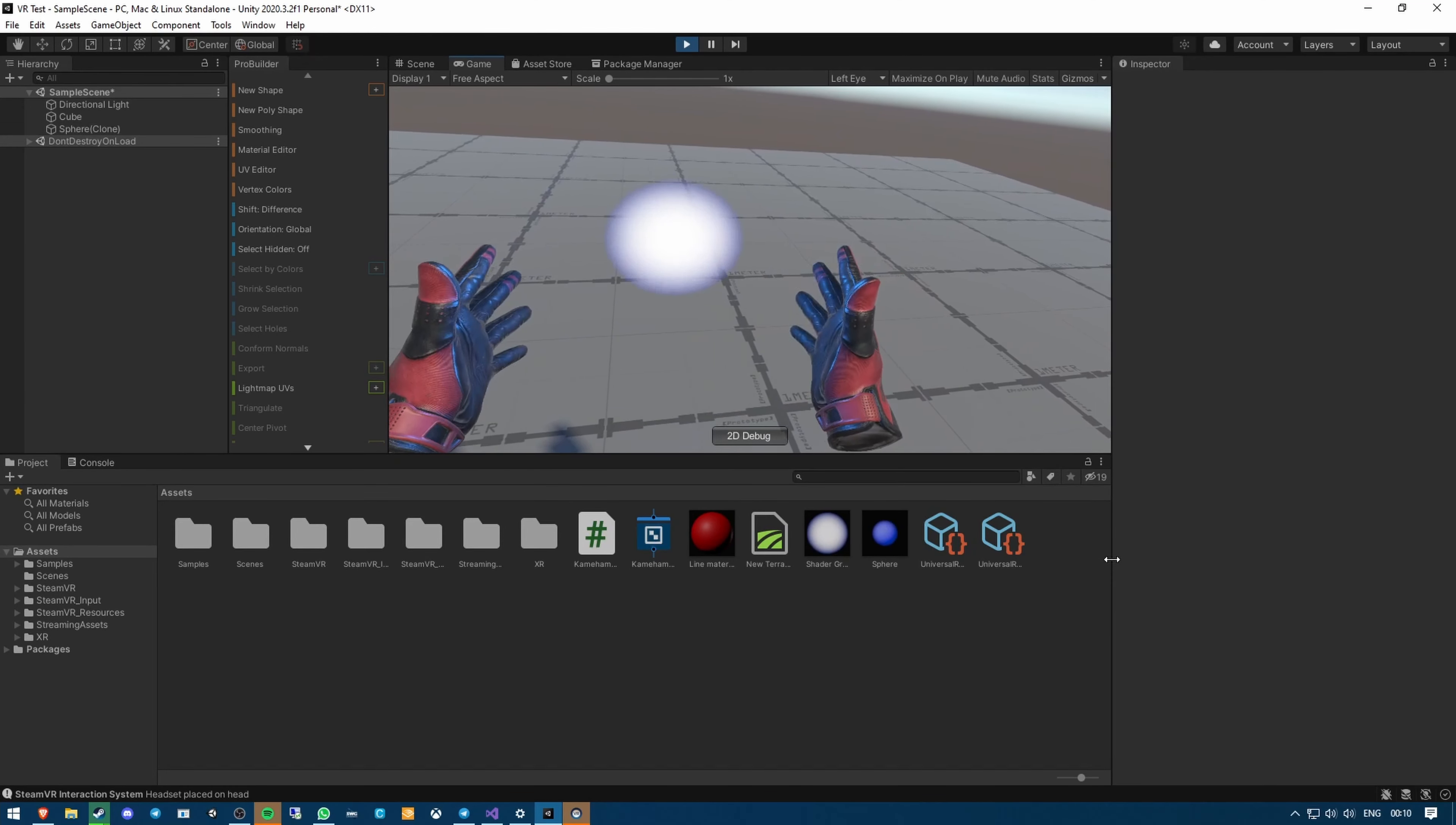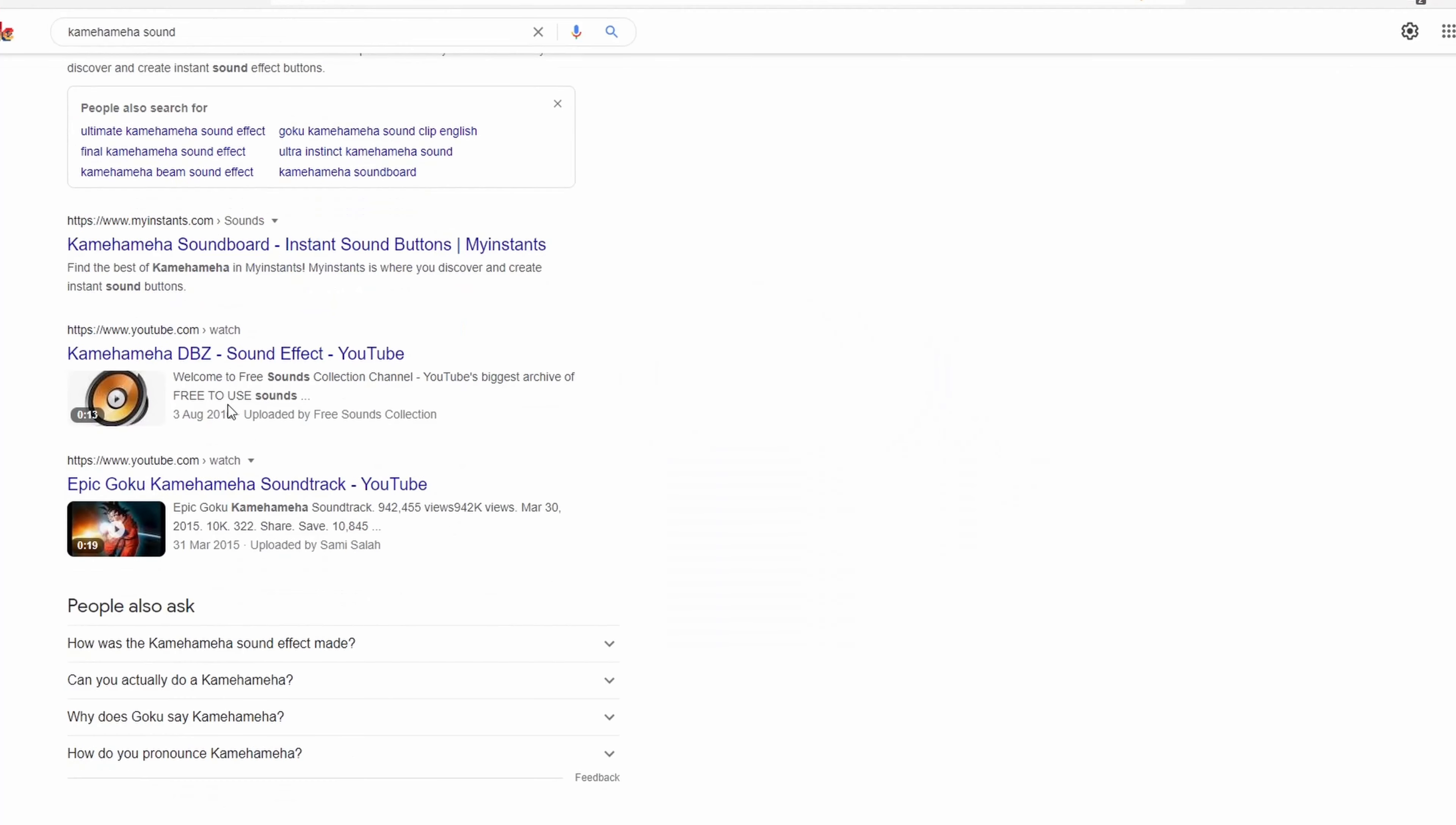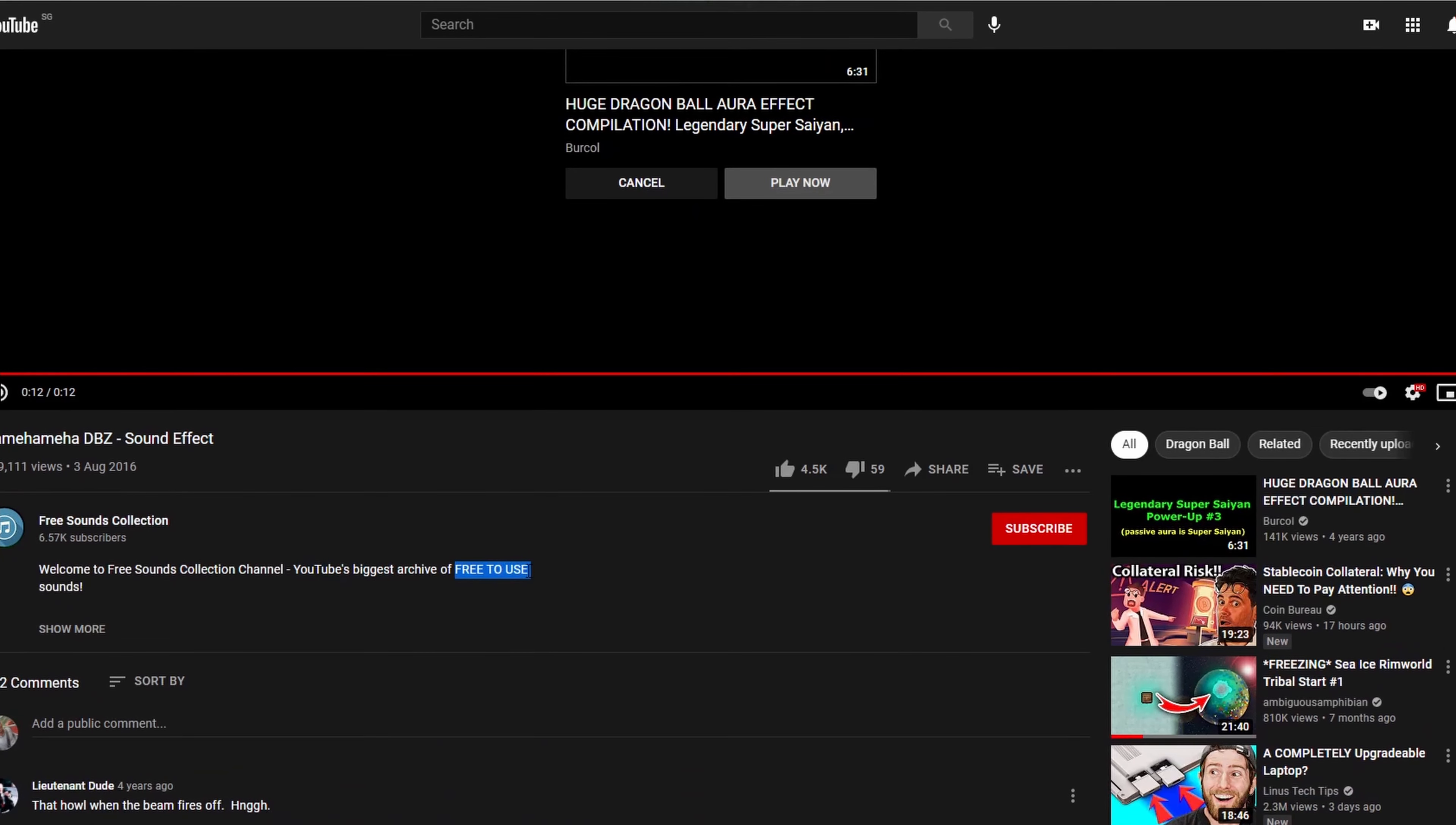The sphere was done, but it didn't quite feel right. I knew why. The sound. There was no charging sound. That epic sound you hear in the anime just as the sphere forms and everything starts to glow blue. If my Kamehameha was going to feel right, then it needed the right sound. It was time for Google. That was easy. This sound is perfect, and it's free, and that's my favorite price.